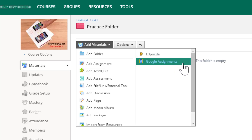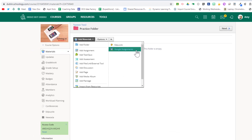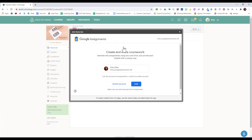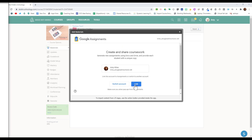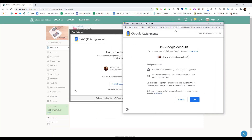This is different from the Google Drive Assignment app. When you first select Google Assignments, you'll have to link your account. Click on Link, and it will create a folder in your Google Drive for all of the assignments that you assign through this app.